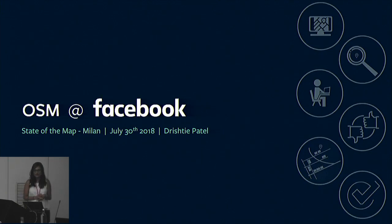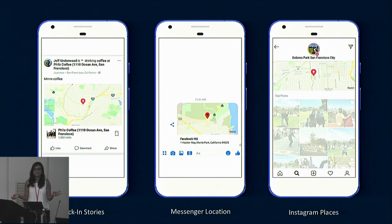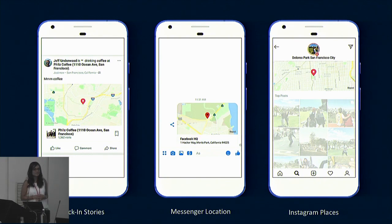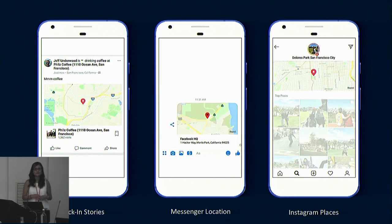We get a lot of questions about why we use, why we're involved in OSM. The very simple answer is that we actually use OSM in our products. How many people have seen a maps product in one of the Facebook family of apps? You've definitely seen that little map pop up, either in your checking stories, Messenger location, Instagram Places, the Marketplace to sell and buy things — there are lots of different functionalities and apps within the Facebook family that use maps.